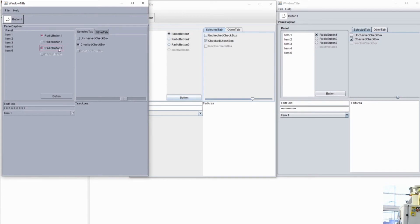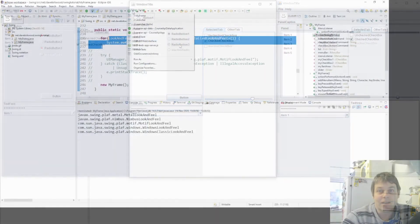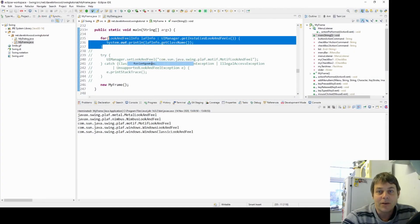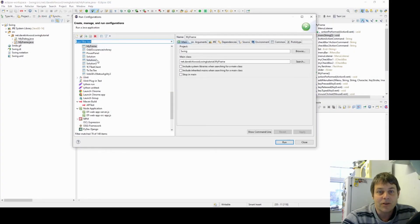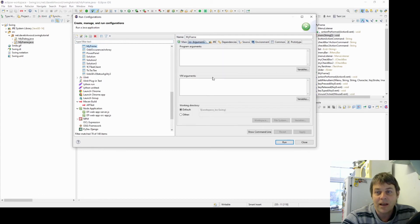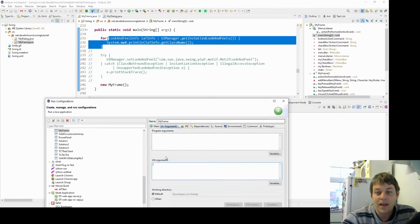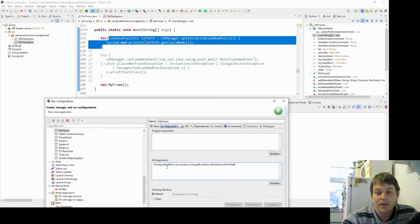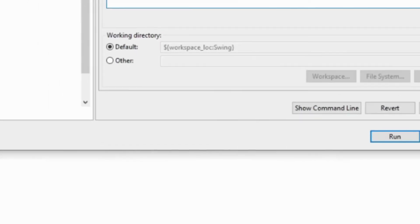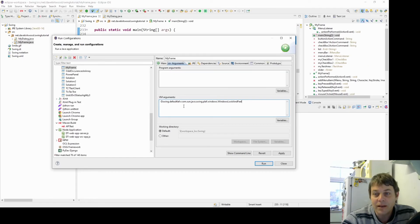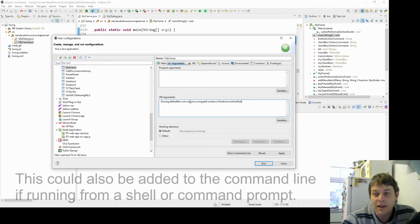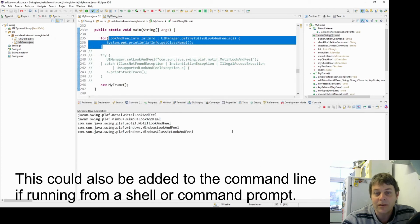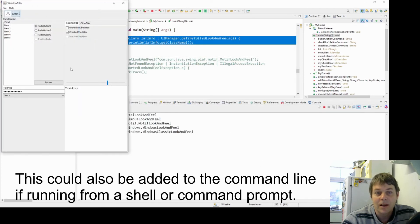Another way we can select the look and feel is with the command line. So if I just go into run configurations for this, and in arguments we say in VM arguments, if I say hyphen D swing default look and feel, I can specify a look and feel I want in here. So for example, here I'm using the windows look and feel.